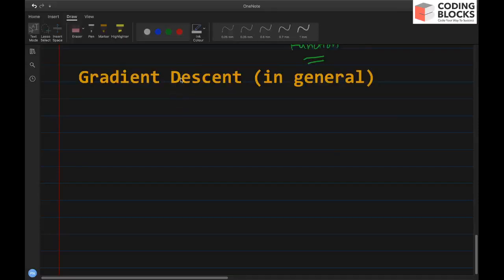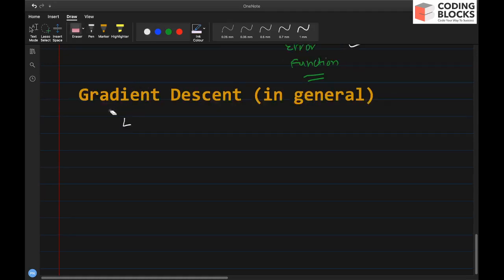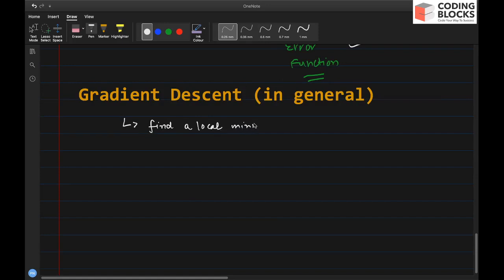In this lecture we will talk about gradient descent algorithm in general — it's not specific to regression but it's a very popular technique used in many algorithms including deep learning and neural networks. So let's first learn what gradient descent is: it's a method that allows you to find the minima in a function, specifically to find a local minima in any given function.